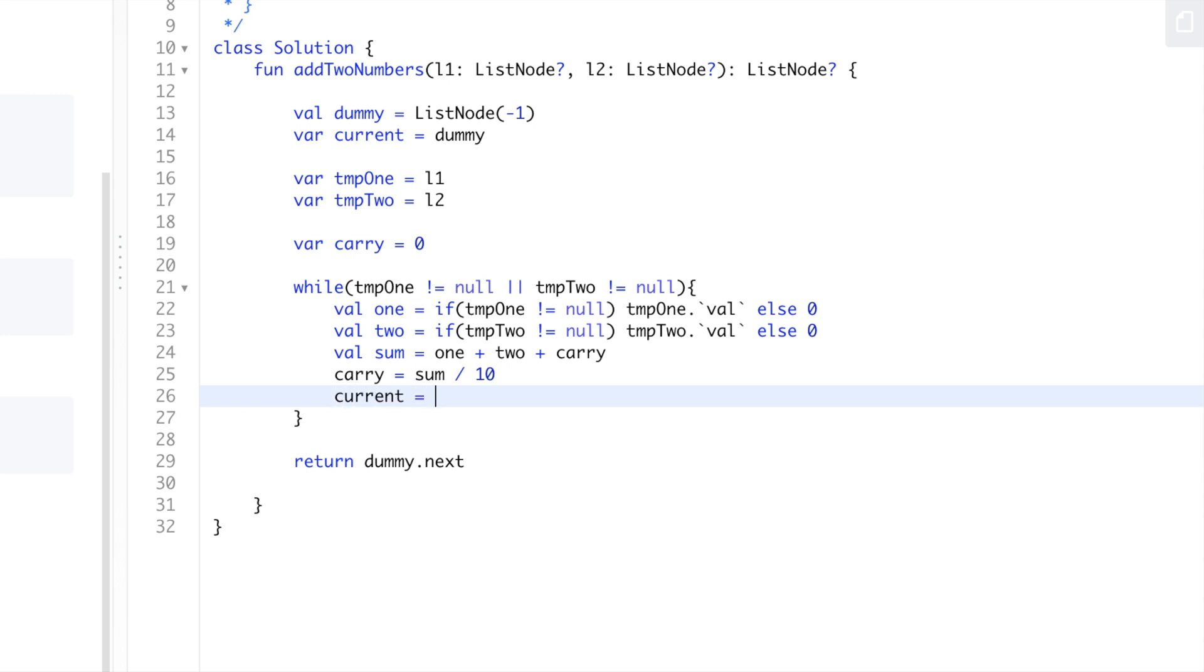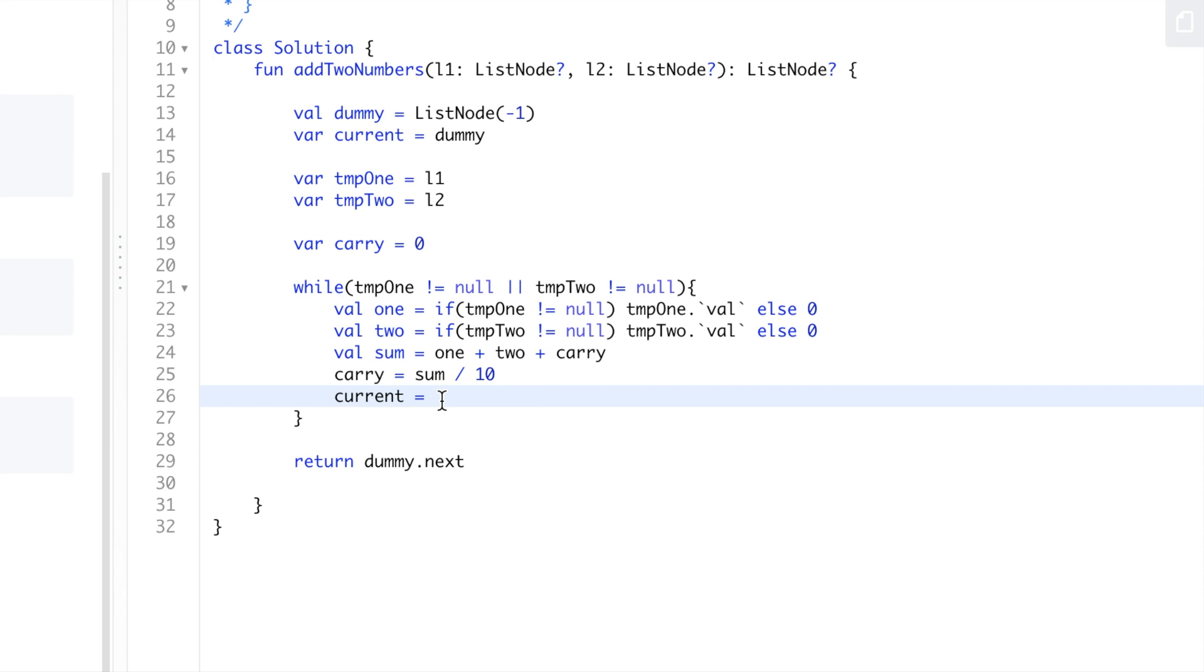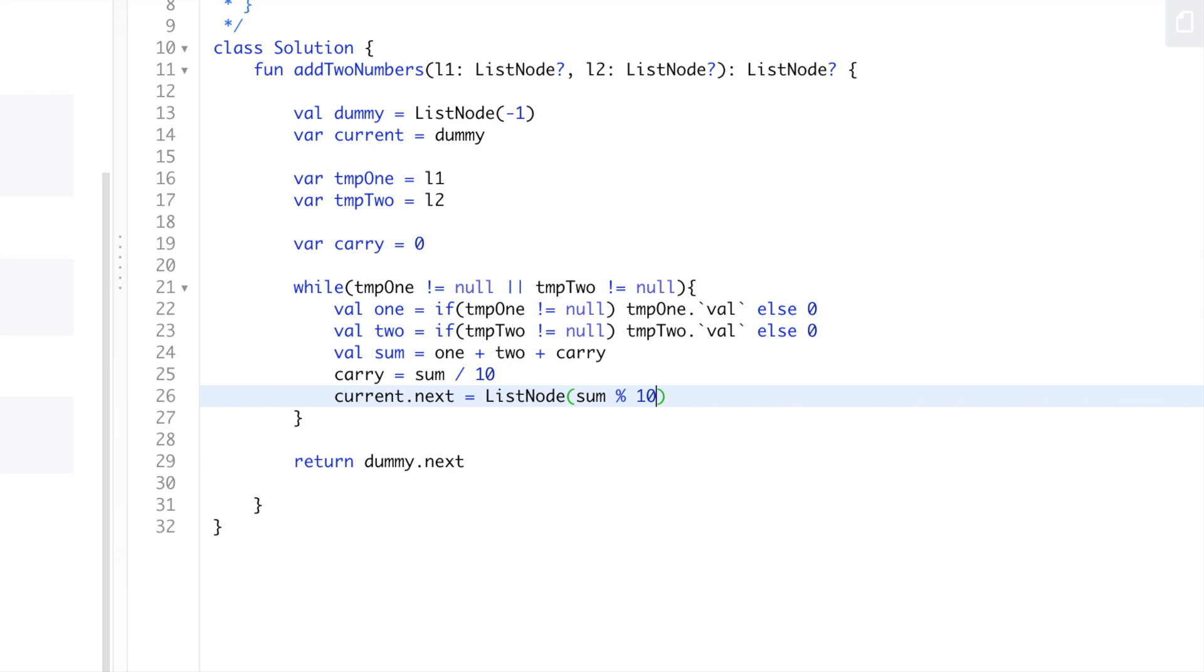After that we'll set current.next. We're at dummy right now at the start. We'll do current.next equals ListNode, and then we'll do sum mod 10, which will give you the last digit if it's a two-digit sum, or whatever the actual value is.